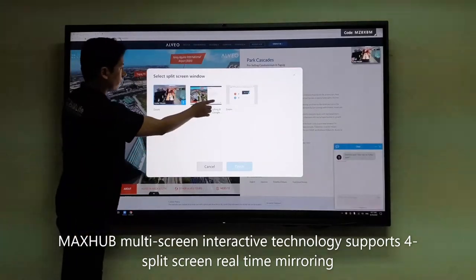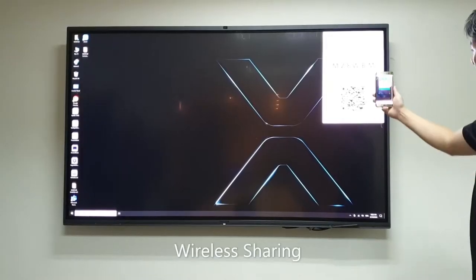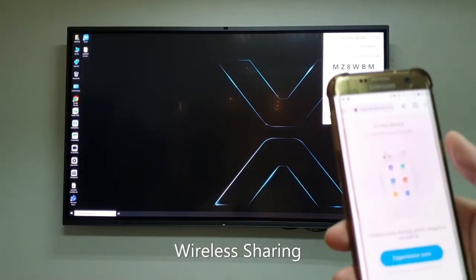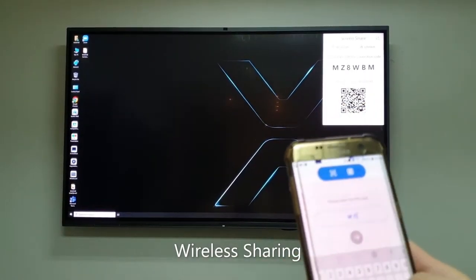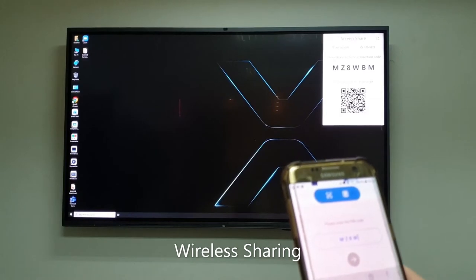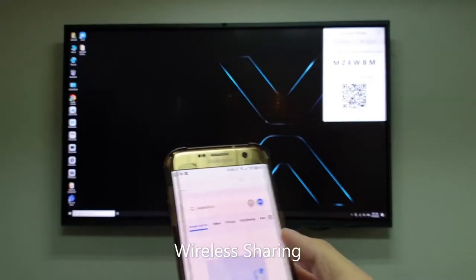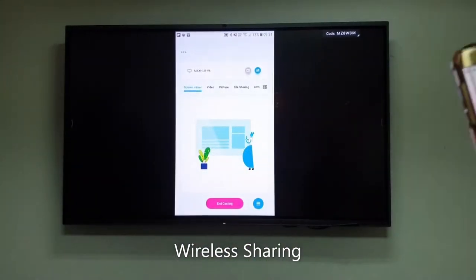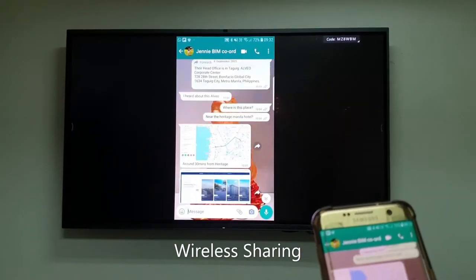The MaxHub panel can support up to four split screens in real-time. MaxHub Share supports interaction between the MaxHub Interactive Panel and your personal devices. Simply scan the QR code via the MaxHub Share app on your phone, or input the connection code on your computer, and within seconds you can share your mobile device's content onto the big screen without any hassle.